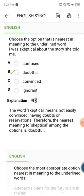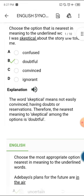Now today we're looking at 'skeptical.' The word skeptical is nearest in meaning to 'doubtful.' Skeptical means not easily convinced — having doubts or reservations. Therefore the nearest meaning to skeptical among the options is doubtful. You should know this word.